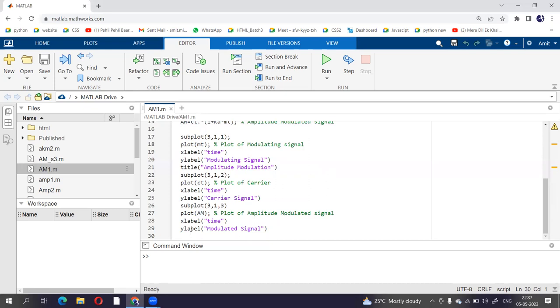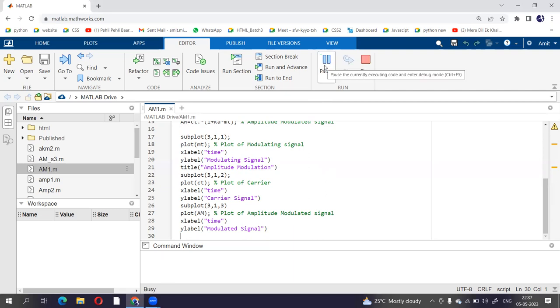So let's run this program and we will check what the output we are going to get.